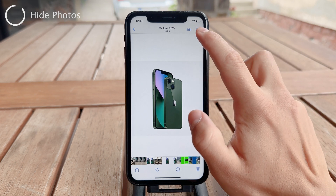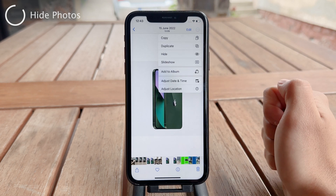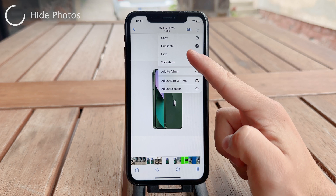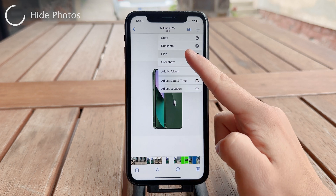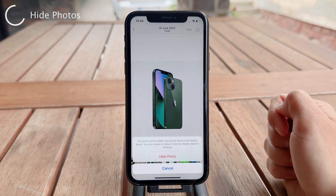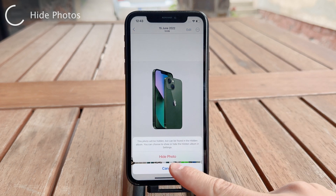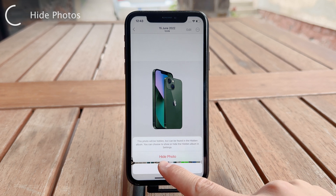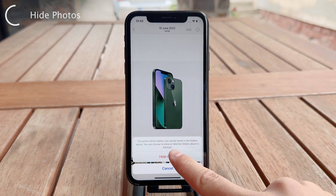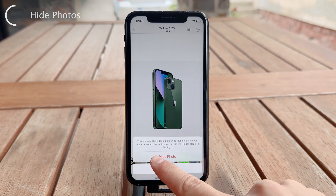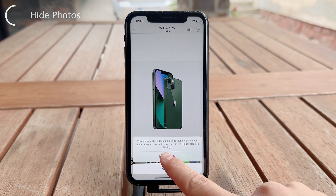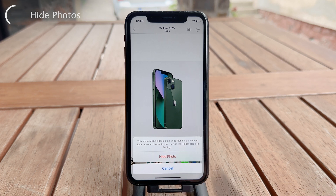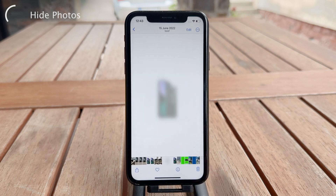Tap on it and it gives you the option to hide it right away. Tap Hide and it gives you a little description of what this means: 'This photo will be hidden but it can be found in the Hidden Album. You can choose to show or hide the Hidden Album in Settings.' I'll talk about that in just a second.